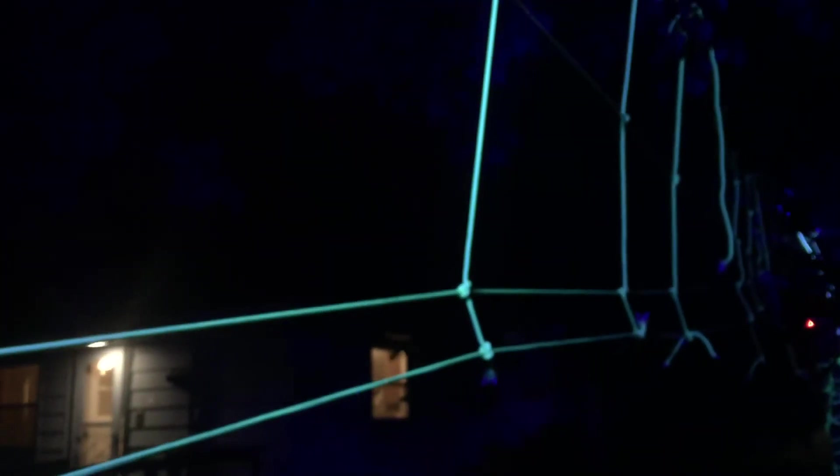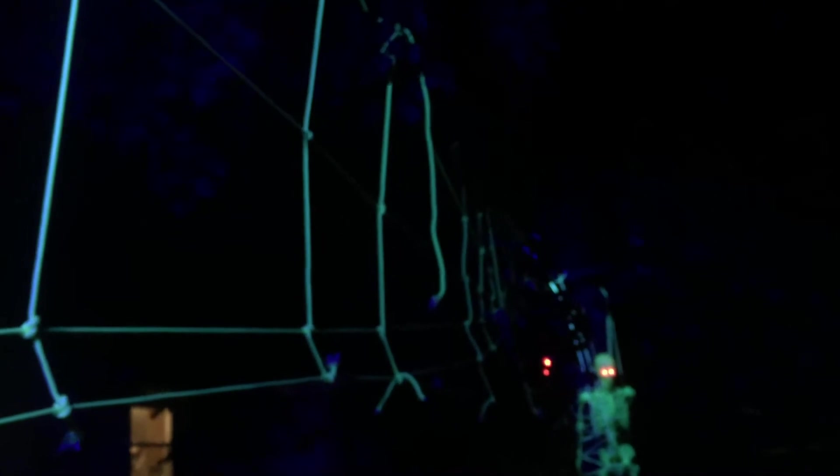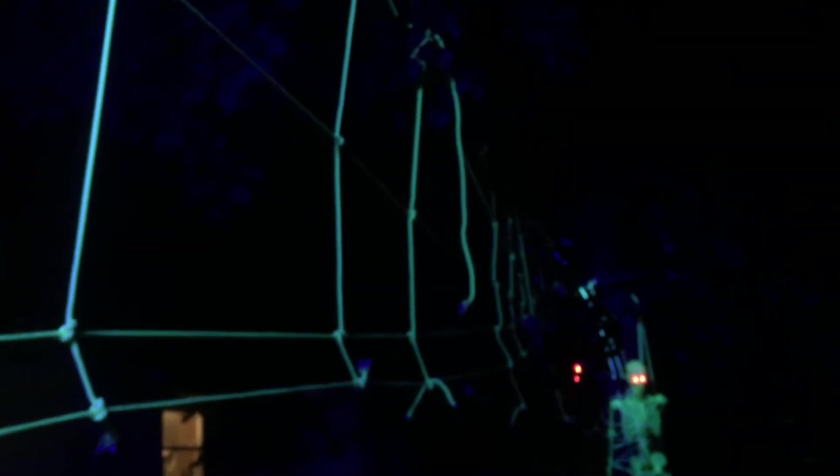The camera doesn't really do it justice. You can kind of see the glow a little bit better if I hold it up here. But I've never done outdoor Halloween decorations before outside of a jack-o-lantern. I was not allowed to celebrate Halloween growing up.